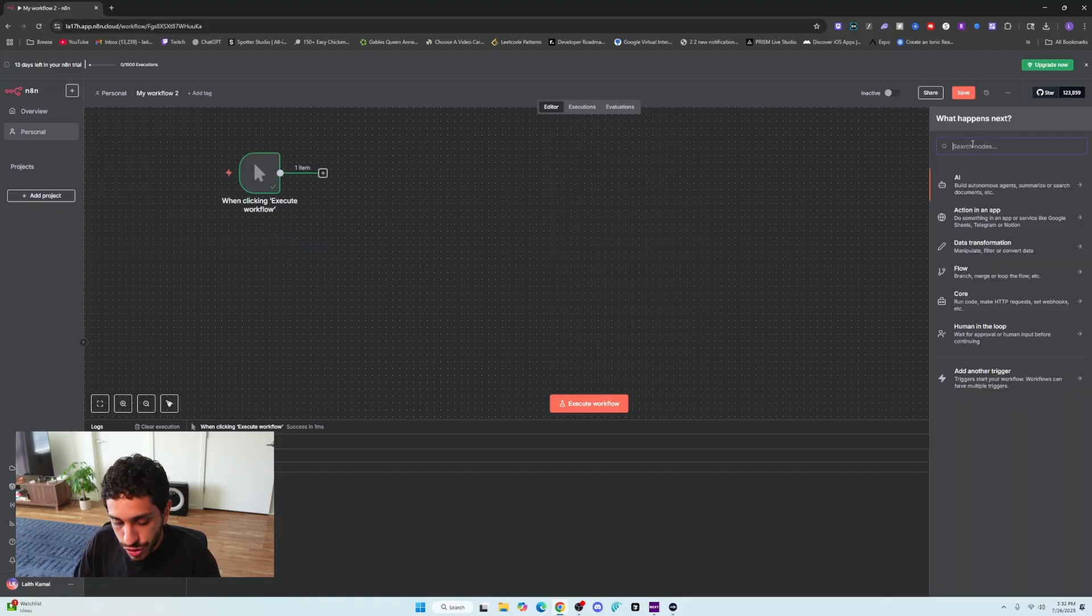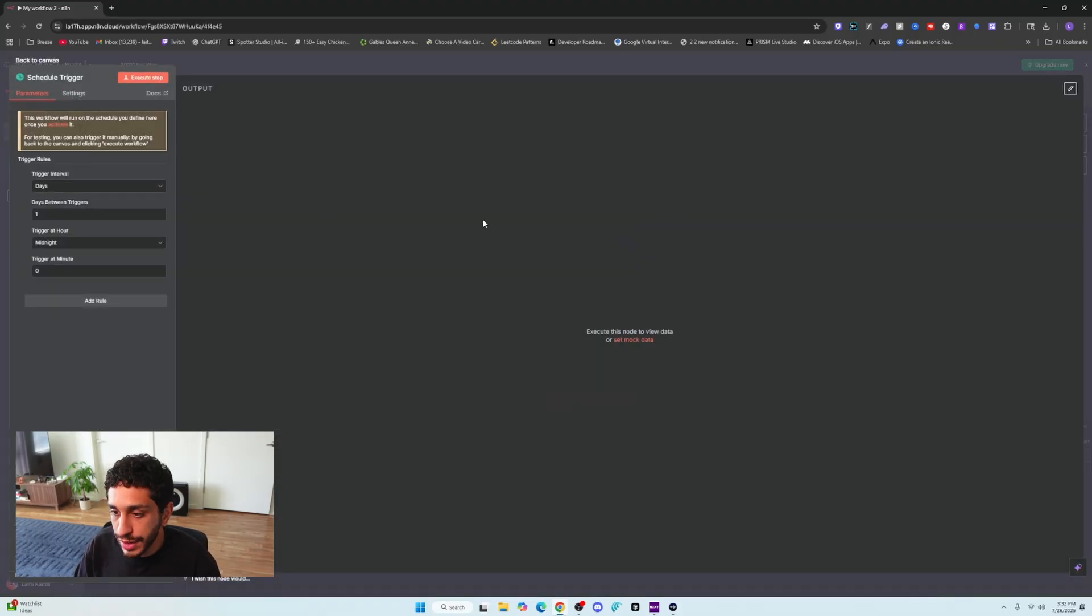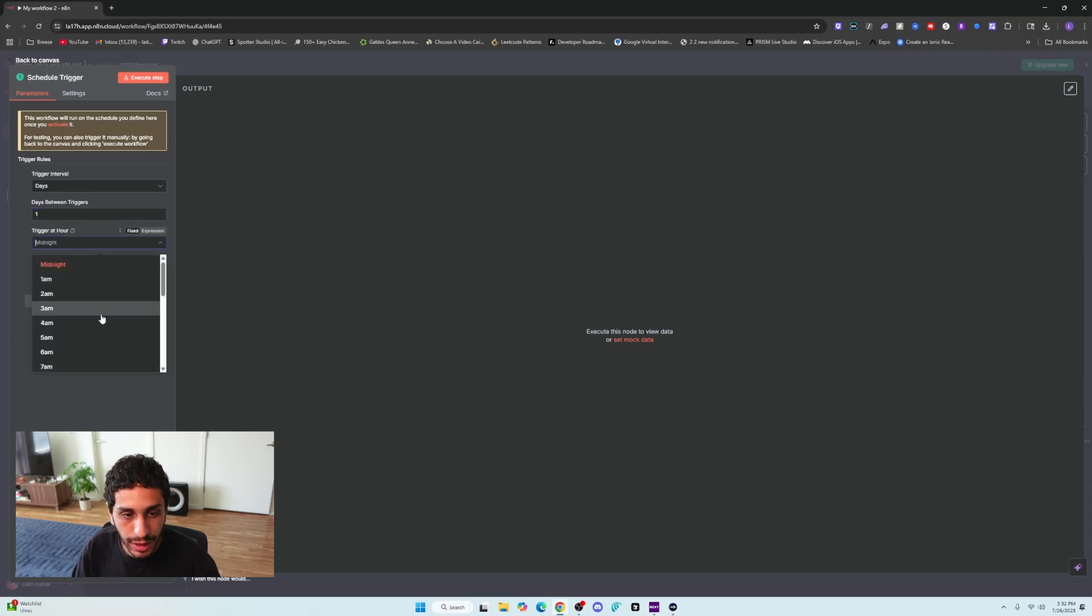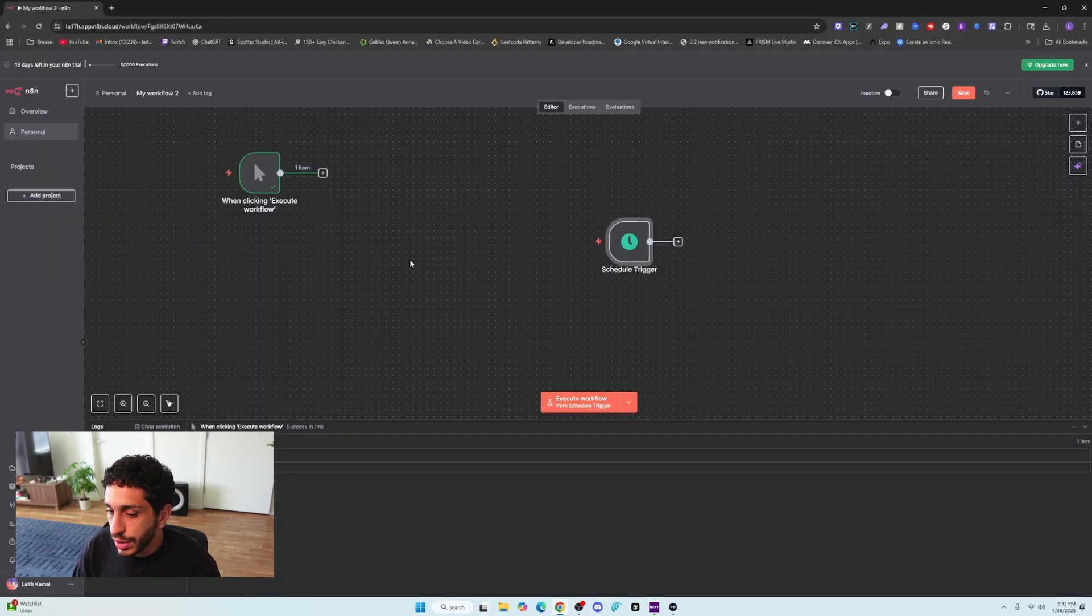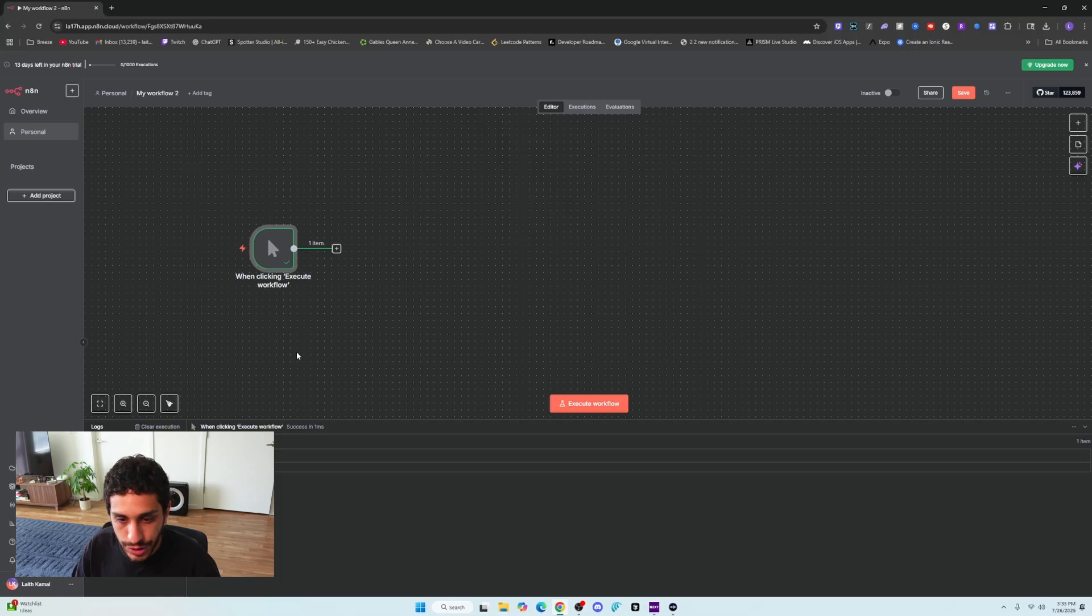For us, we are going to trigger manually. Trigger manually means once you click execute workflow, it will execute the entire workflow and go and navigate through the steps. You can also schedule trigger. If you add this here, you can say days, how many days between two triggers, and then at midnight at 1am. For now, we're just going to do a manual execution.